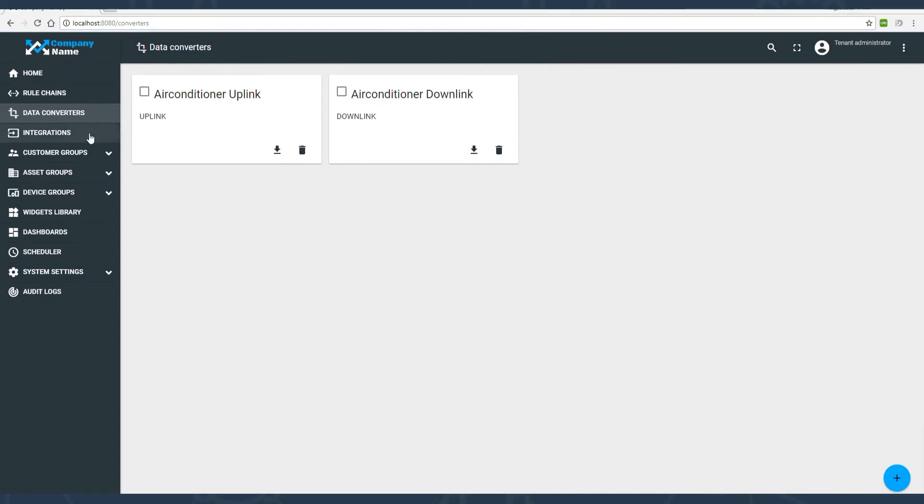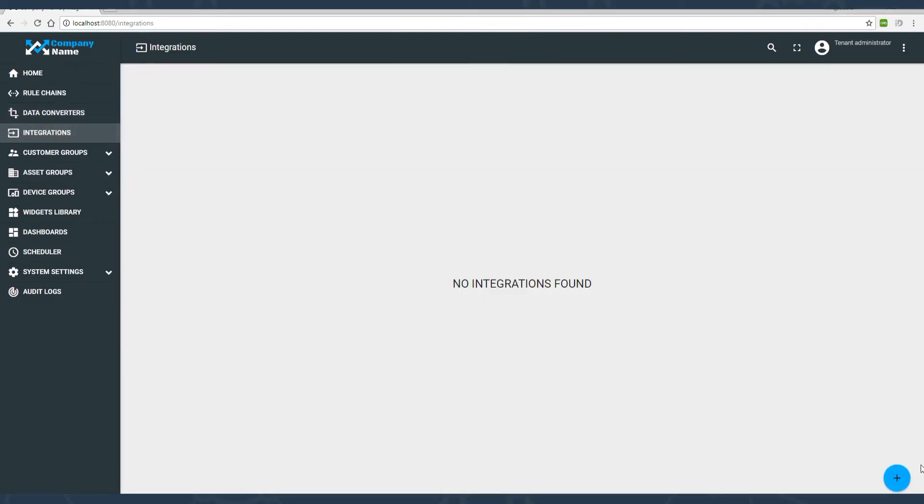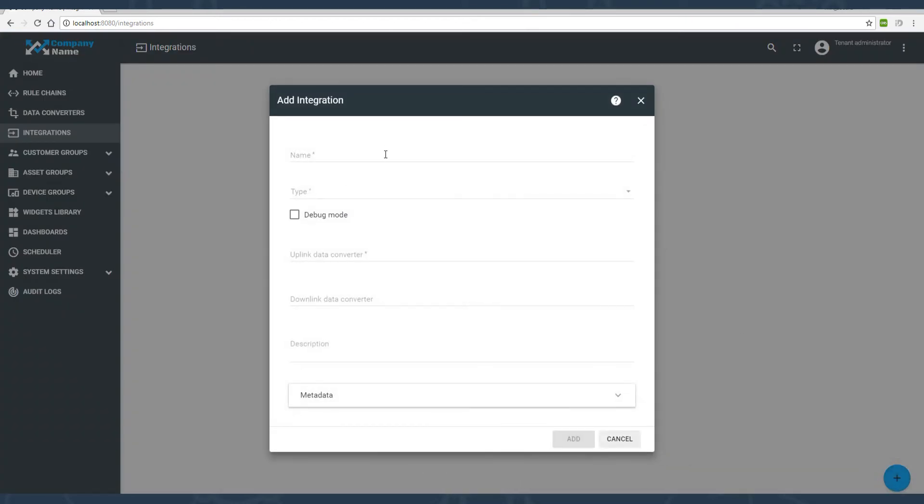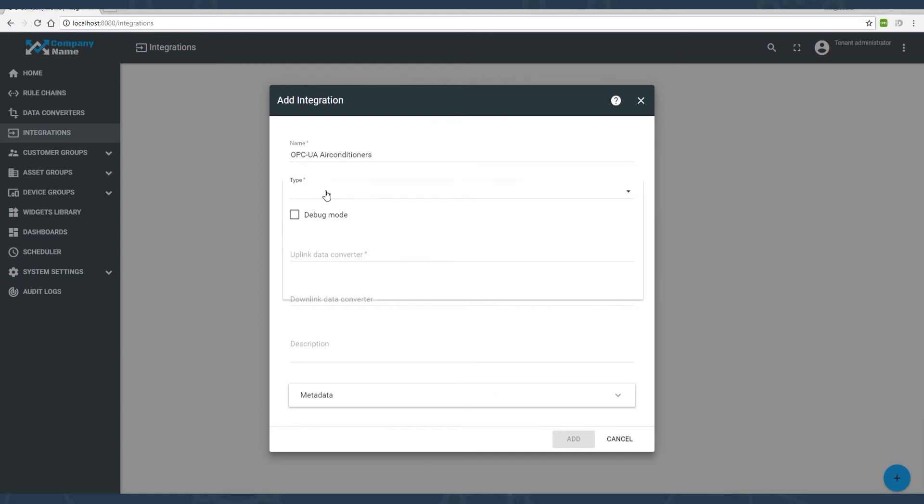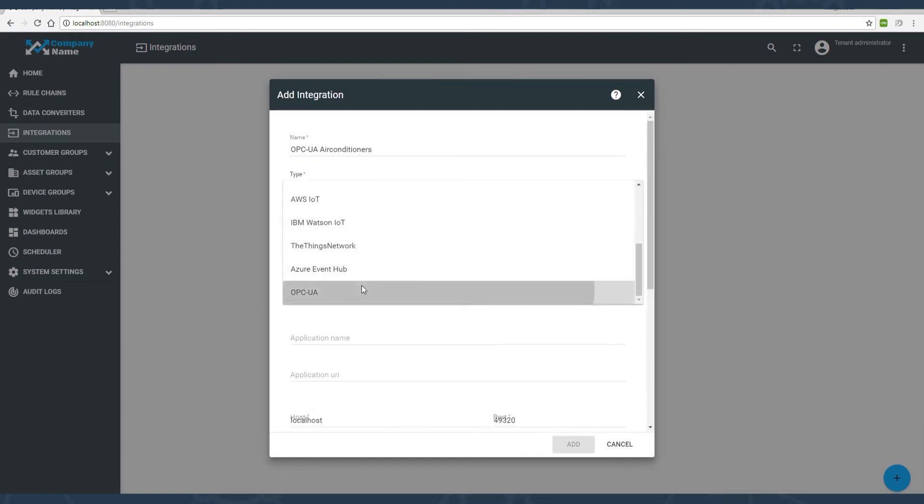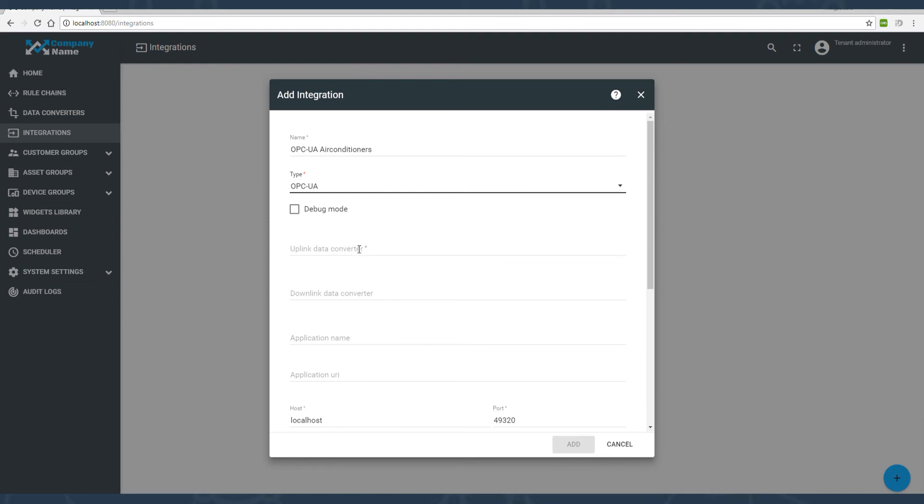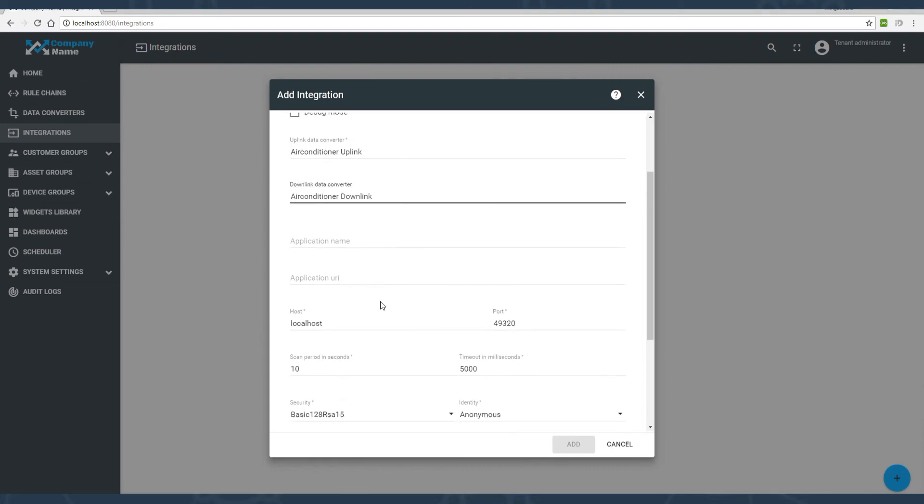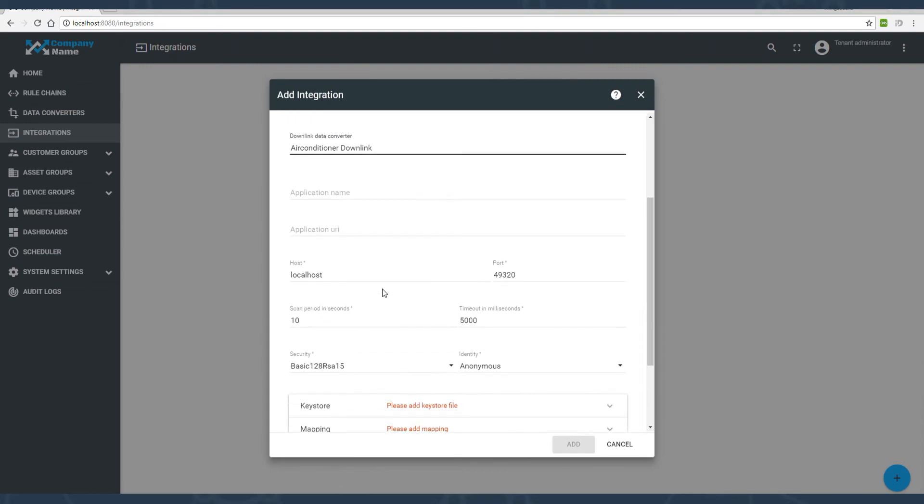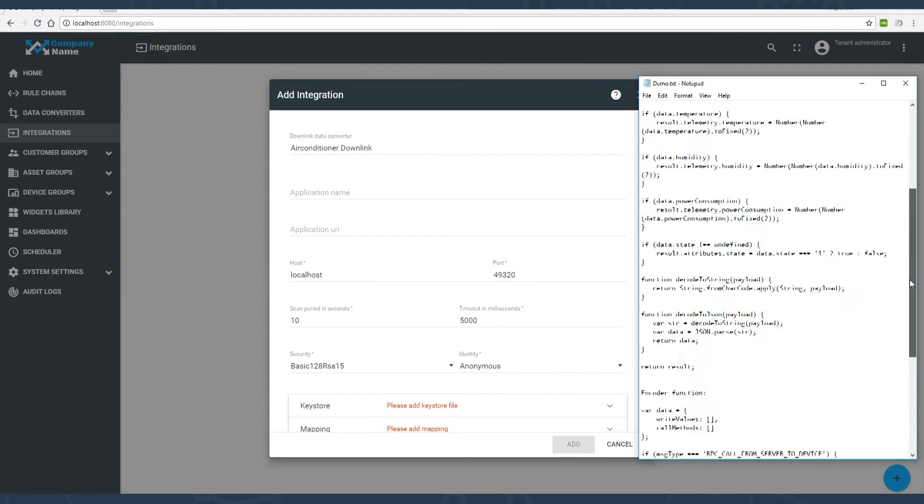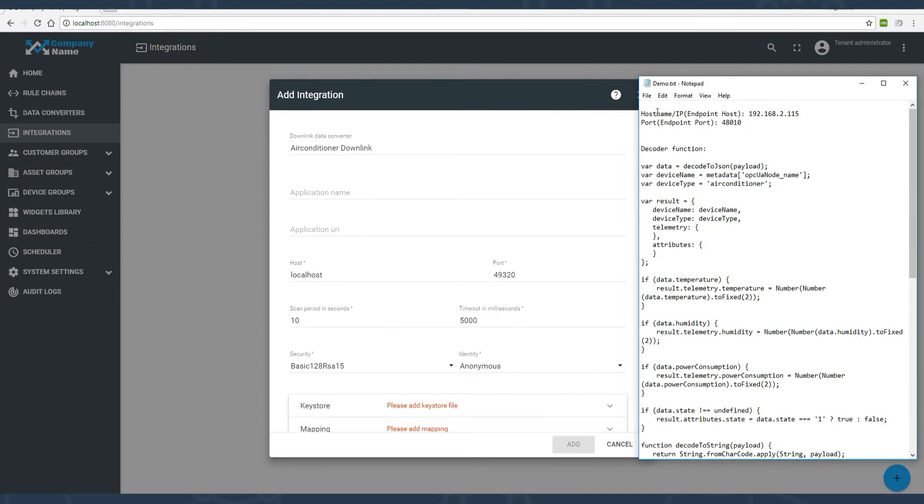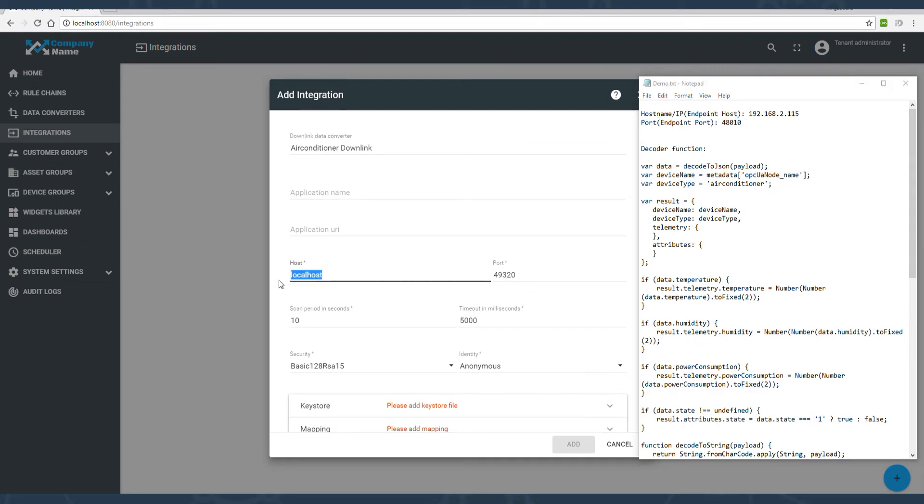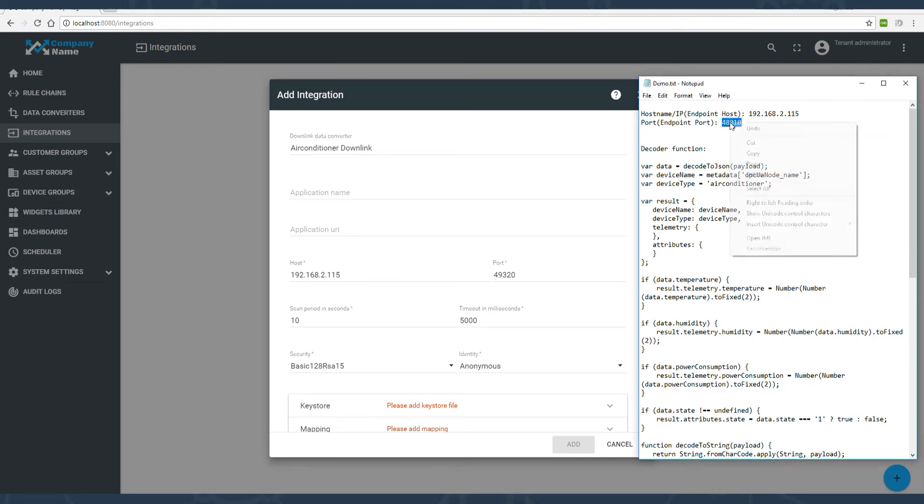Now let's jump to the integrations panel and create OPC-UA integration. Select the data converters from previous steps. Input a host name. Copy-paste as we did before. Pay attention to the port our integration needs: 48010.